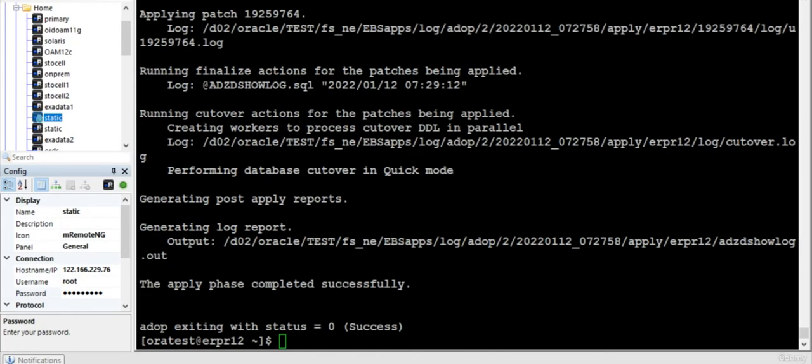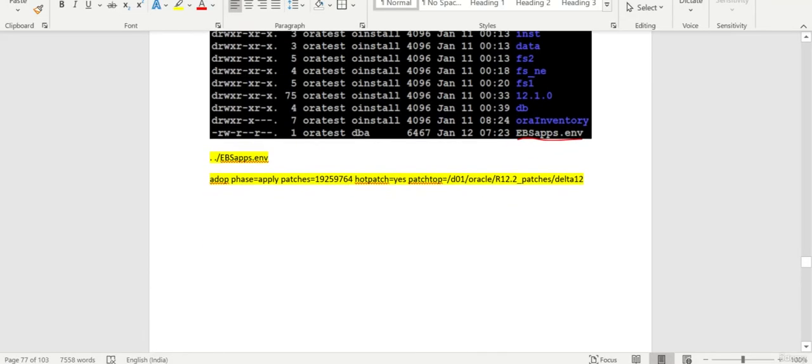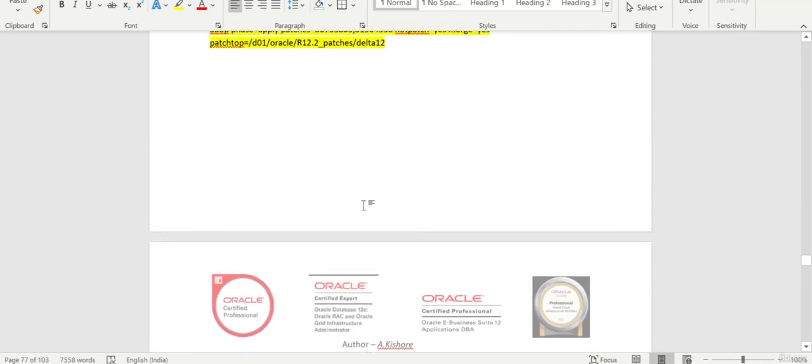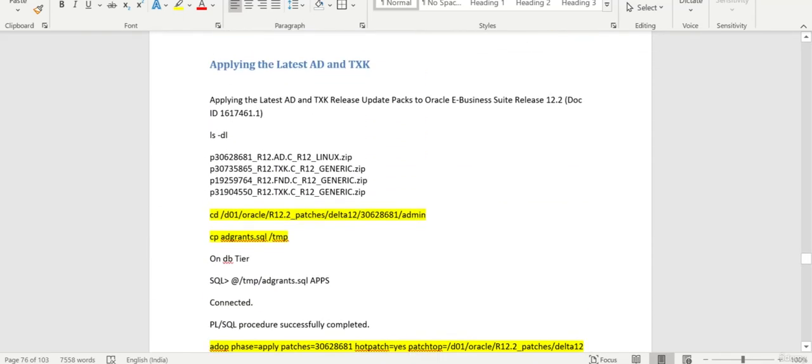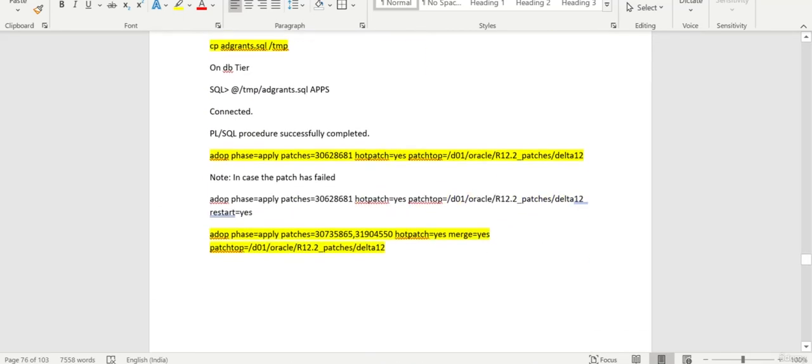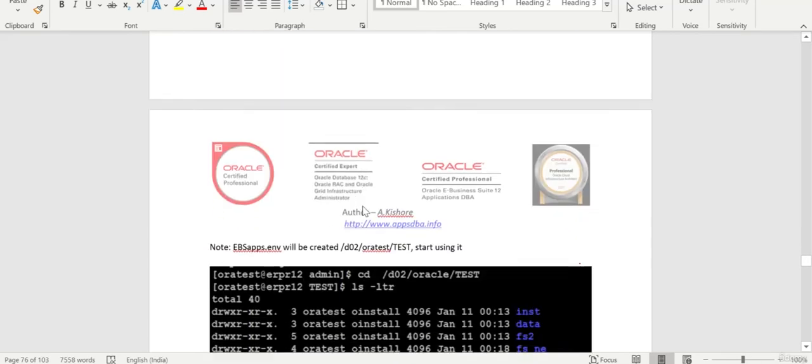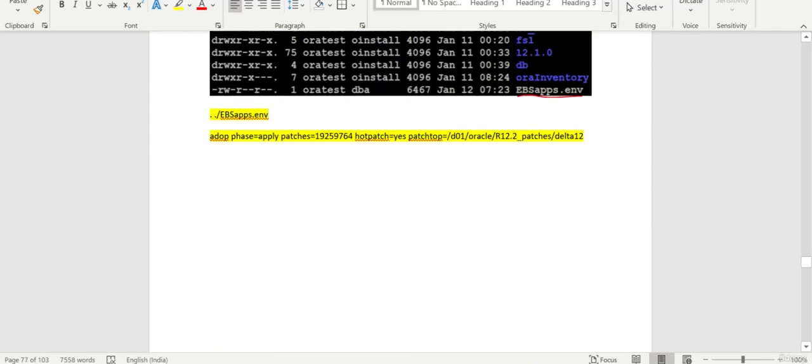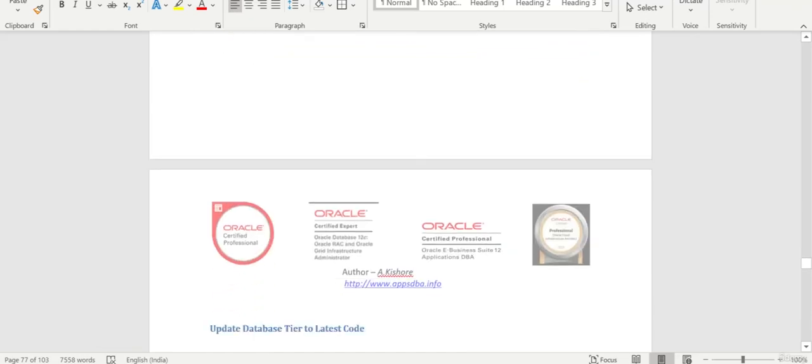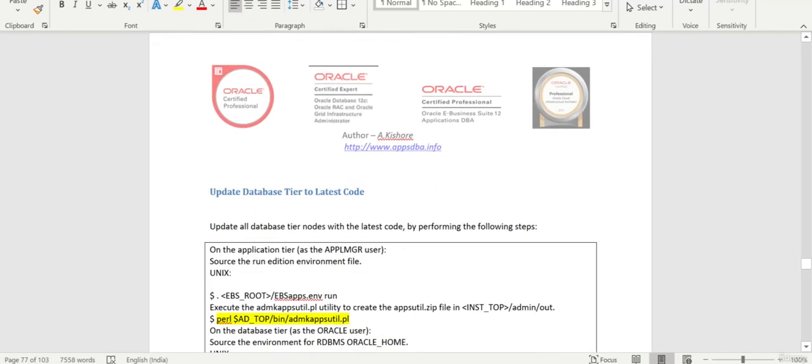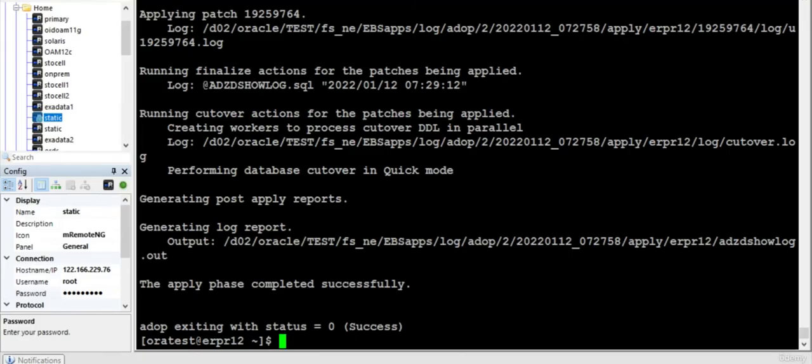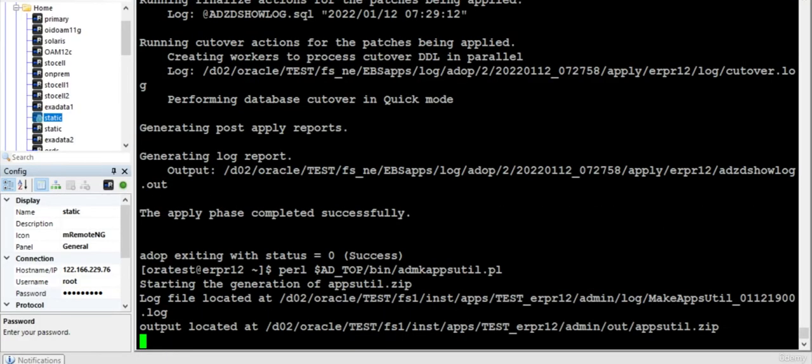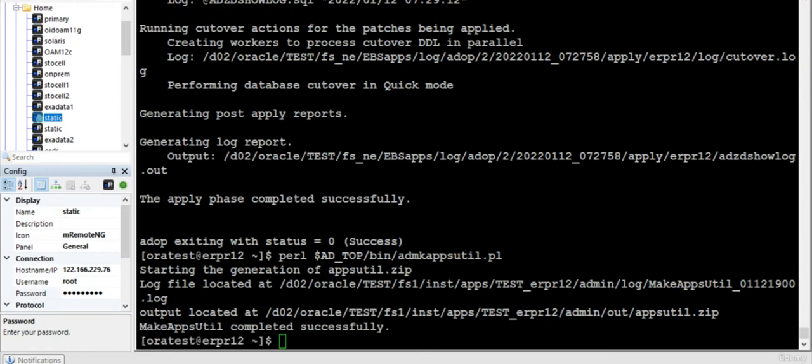Well, this particular patch also is completed. So with this we have completed all the Delta 12 patches without any errors or issues. That's all for this particular session. Oh okay, before that, as per the documentation there are post install steps. I will just run this particular thing. It will create a file we need to copy to the database and run autoconfig.